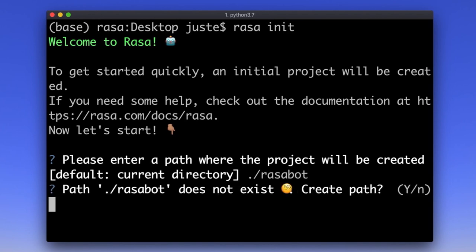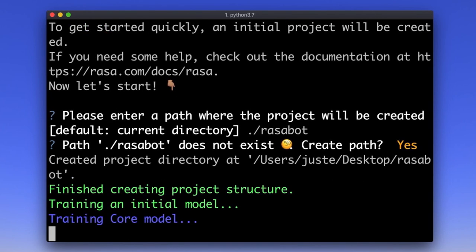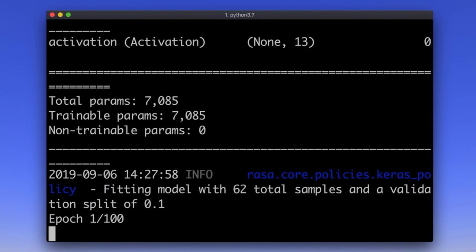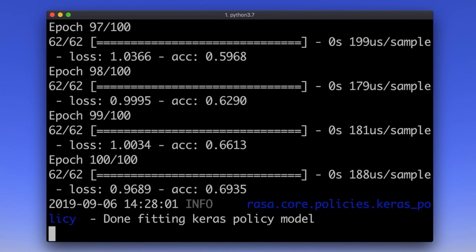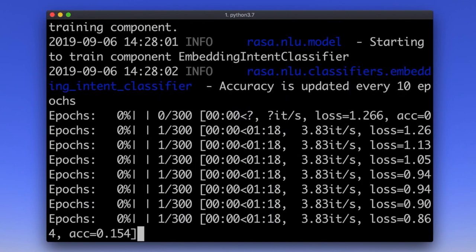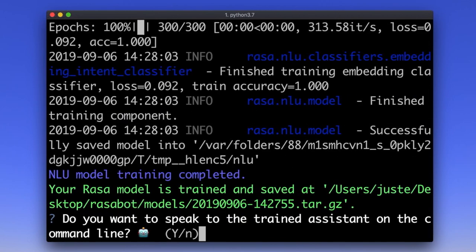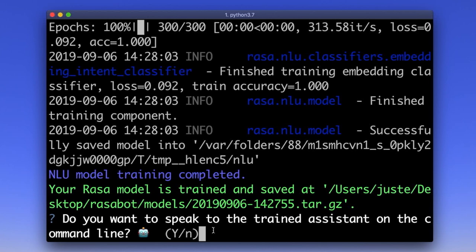Once a directory is initialized, Rasa will automatically fill this directory with the essential project files as well as some example training data and train the NLU and dialogue management models for you to test. Rasa init trains a simple assistant called mood bot which will ask you how you feel and if you are unhappy, it will try to cheer you up by sending you a picture of a cute tiger cub. If you like, you can test this assistant immediately by having a conversation with it just after the models are trained. Let's give it a shot.